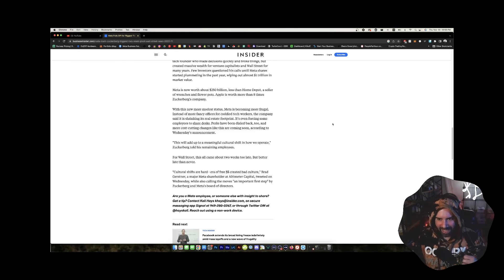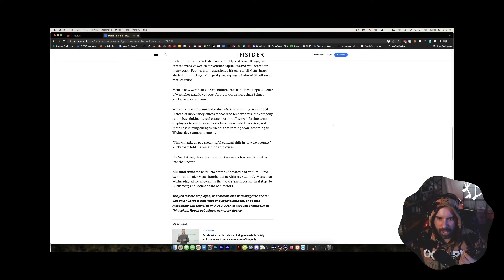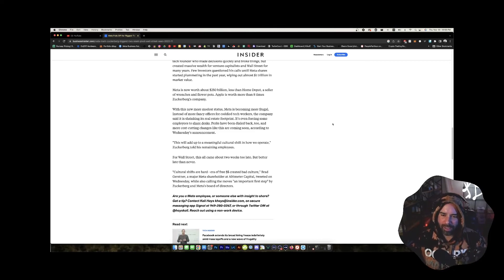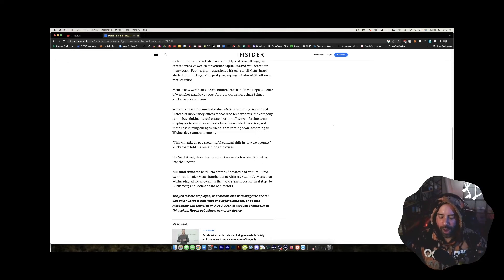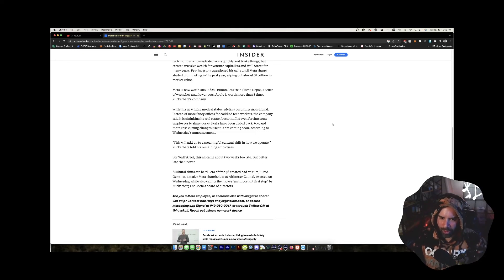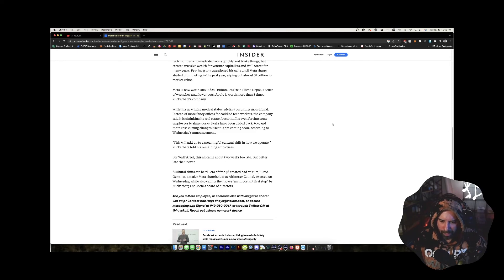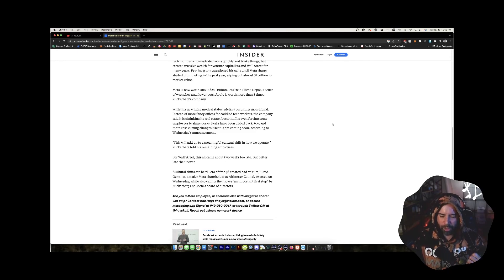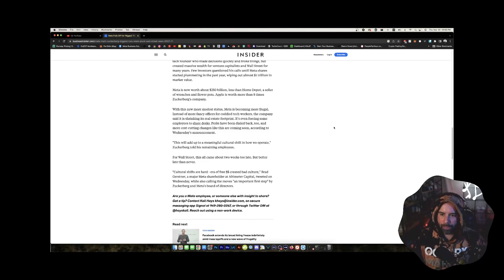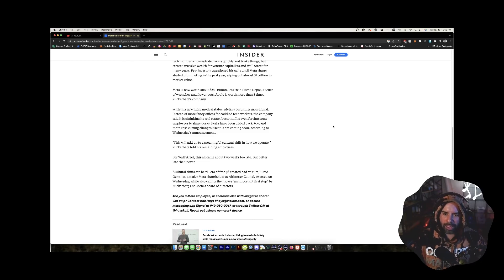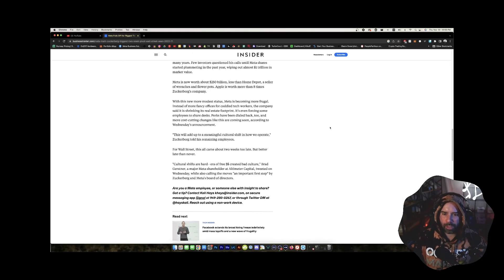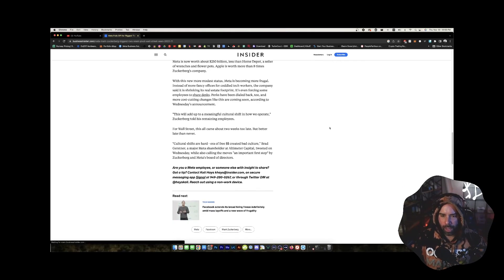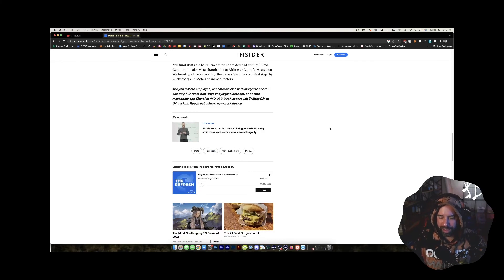Meta is worth less than a seller of wrenches and flower pots. Come on guys. Home Depot sells way more than wrenches and flower pots. Okay. I've gone there so many times. Although I did buy flower pots from Home Depot and flowers, plants. Apple is worth more than eight times Zuckerberg's company. Isn't that wild?